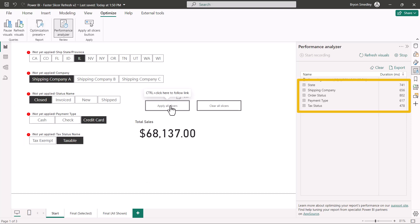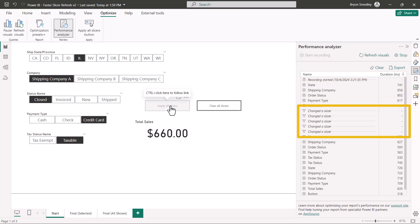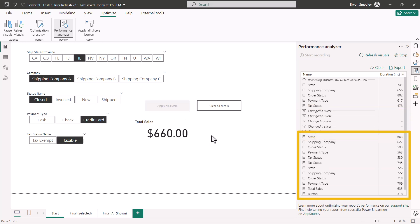I'll go to the apply all slicers button, give it a click. It invokes the actual slicer change for each of those five slicers one time, and then performs a series of updates for the remaining visuals on the report page.